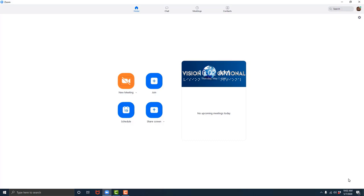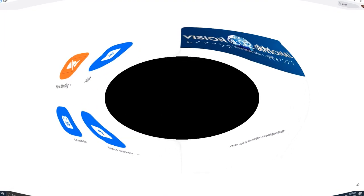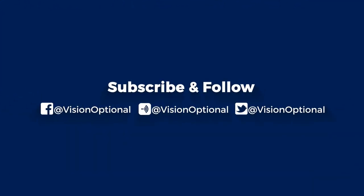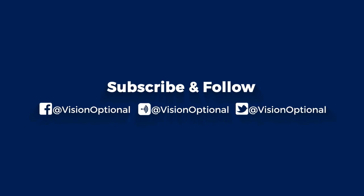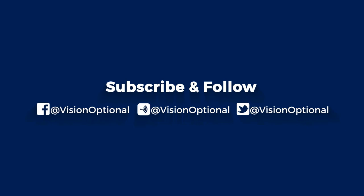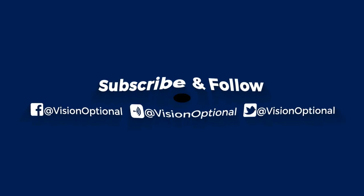Be sure to check out the next video and follow us on all of your social media platforms, and be sure to check out the website at www.visionoptional.com. Subscribe and follow us on Facebook, Anchor FM, and Twitter, at Vision Optional.